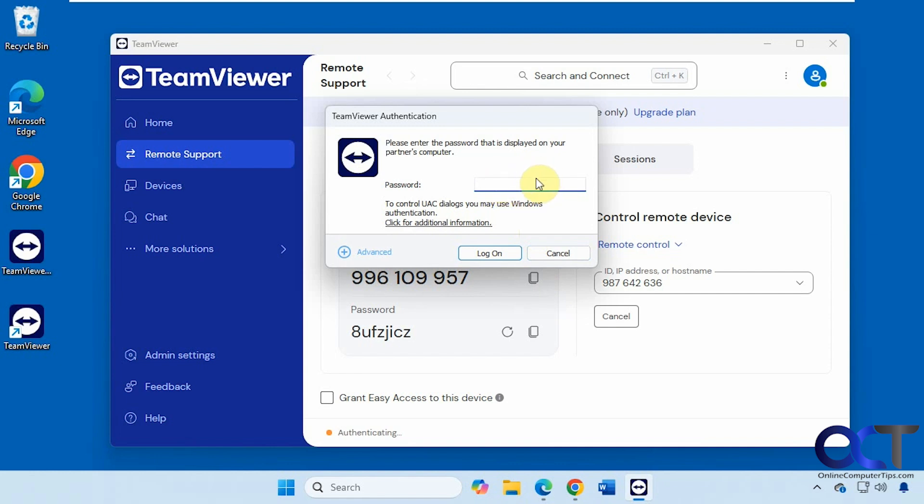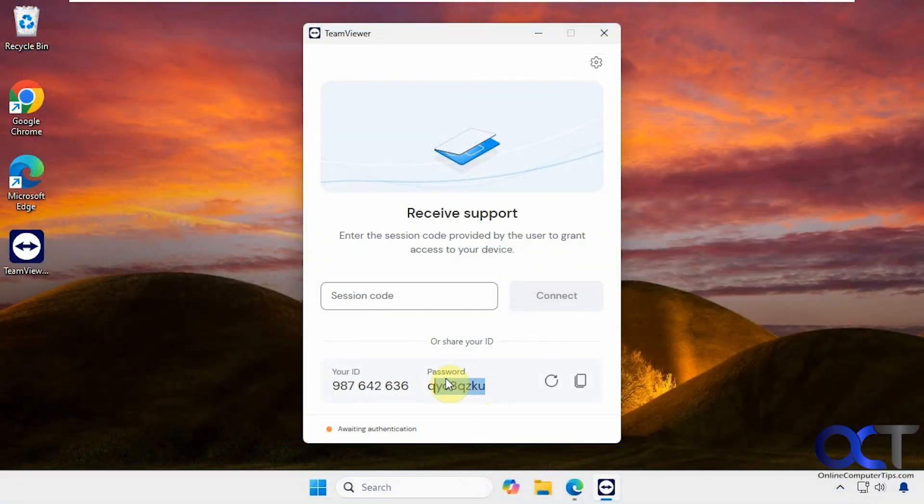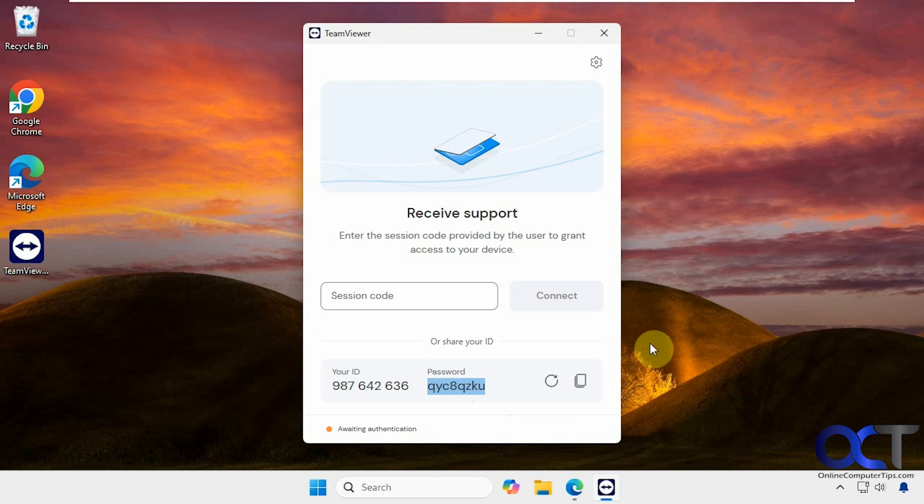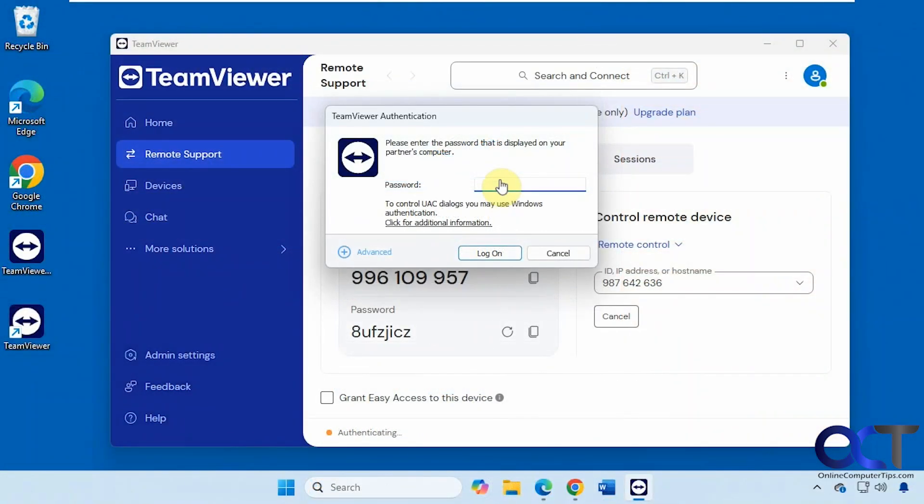Let's go back over and get that. That's the password there and you could refresh it if you want a new password so we'll copy that. Go back over to the other computer. Paste that in. Click on log on.